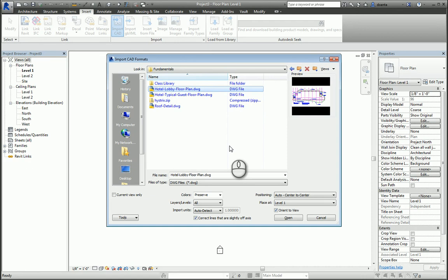If it's a 2D file, you want to ask yourself what kind of 2D file is it? Is it a floor plan? Is it an elevation? Is it a section? Is it a detail? And make sure you insert it into the proper view. So in this example, I'm going to be placing a 2D floor plan AutoCAD file into the level 1 view of the Revit model.